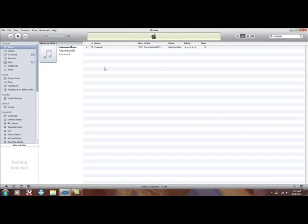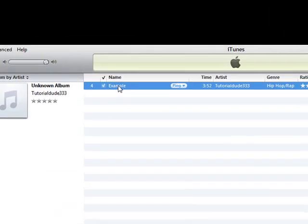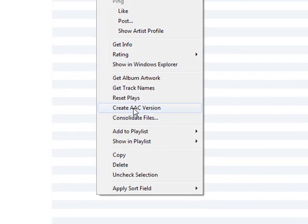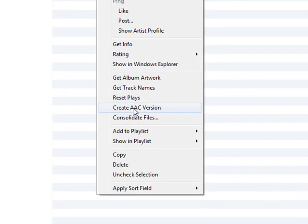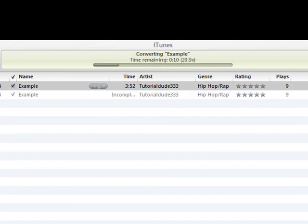Once you have your song picked, right-click the song in iTunes and go down to create AAC version. It'll take a little bit because it's probably a long song.